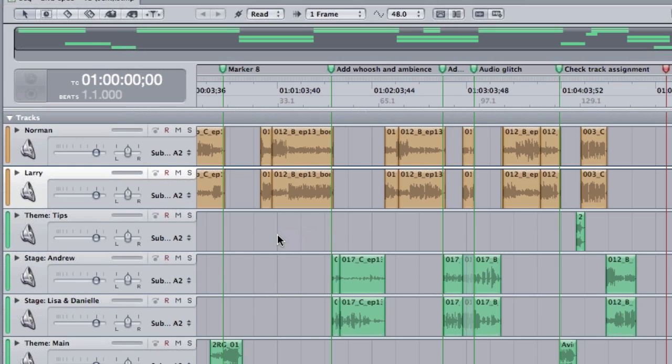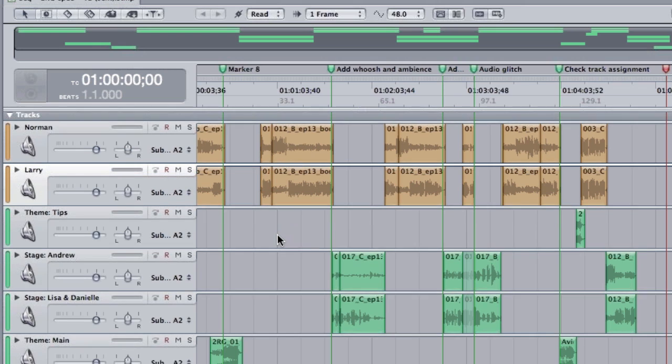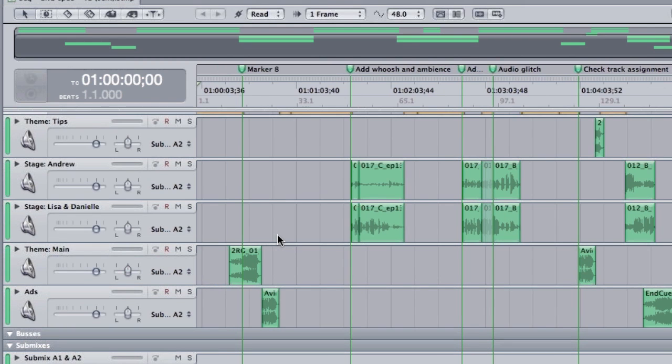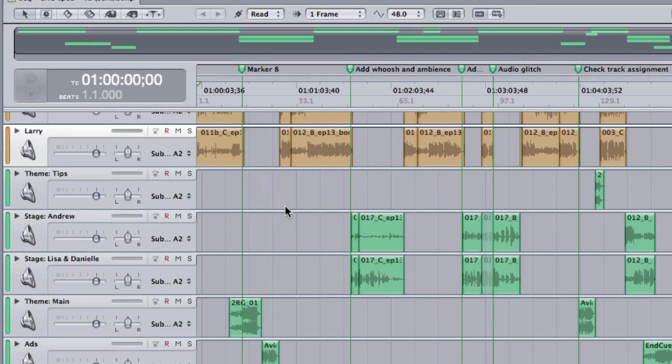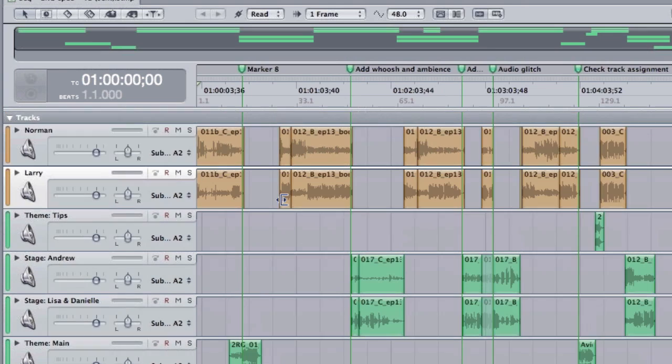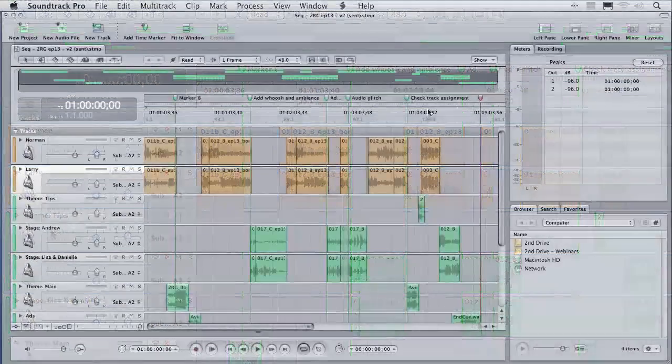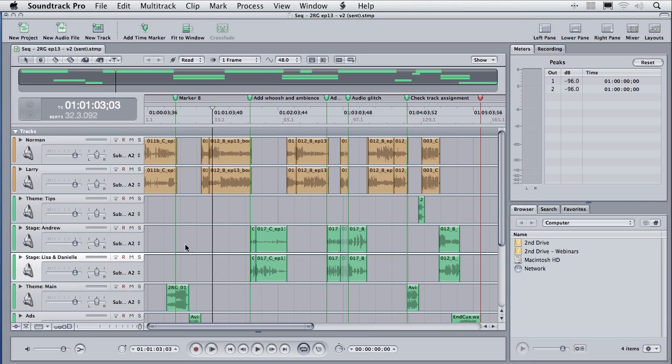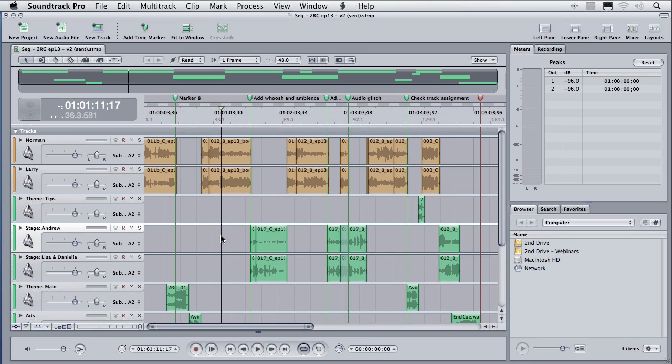I've gone ahead and labeled some of these other tracks just to save ourselves some time. And I want to now get my clips organized because they're scattered all over. I've got my two on-camera tracks up here. Now my theme music, we can hear here and we've got our actors, our Andrew on stage and Lisa and Danielle on stage. I've put the two girls on a single mic. I've put Andrew on a separate mic to make editing easier later.